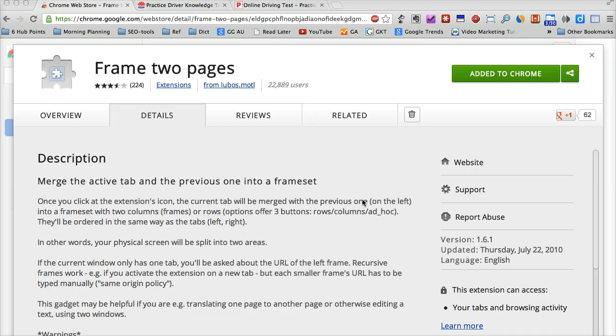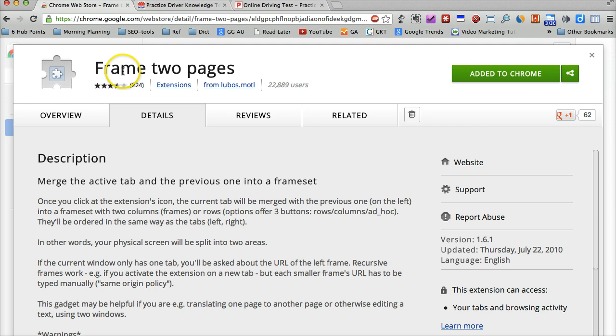Let me show you how to do it. First of all, you have to go to Google Chrome Web Store to find this free plugin. It's called Frame Two Pages, and then click here to add to Chrome.